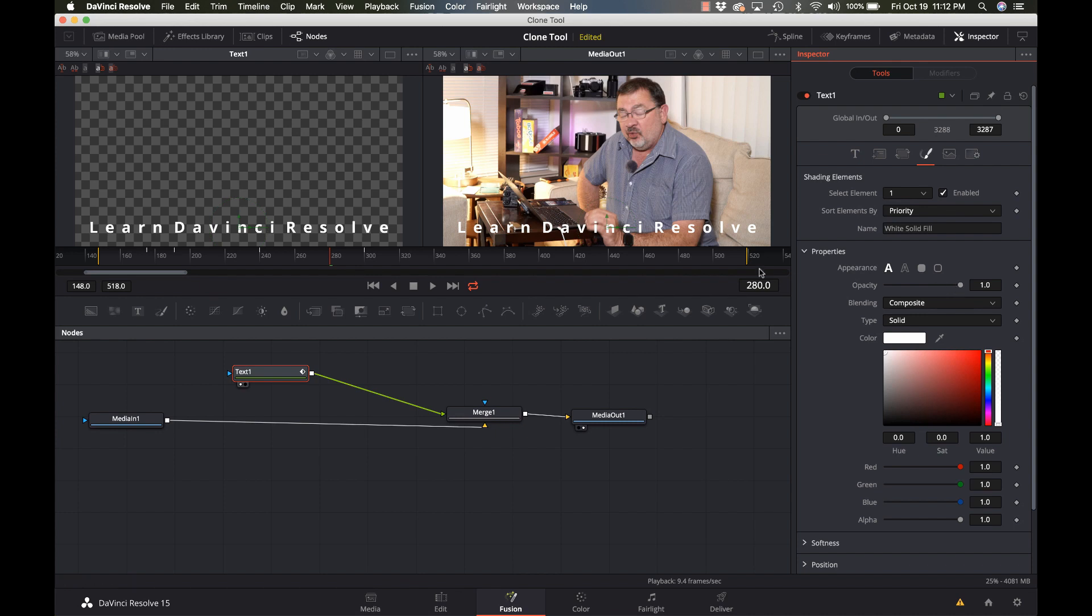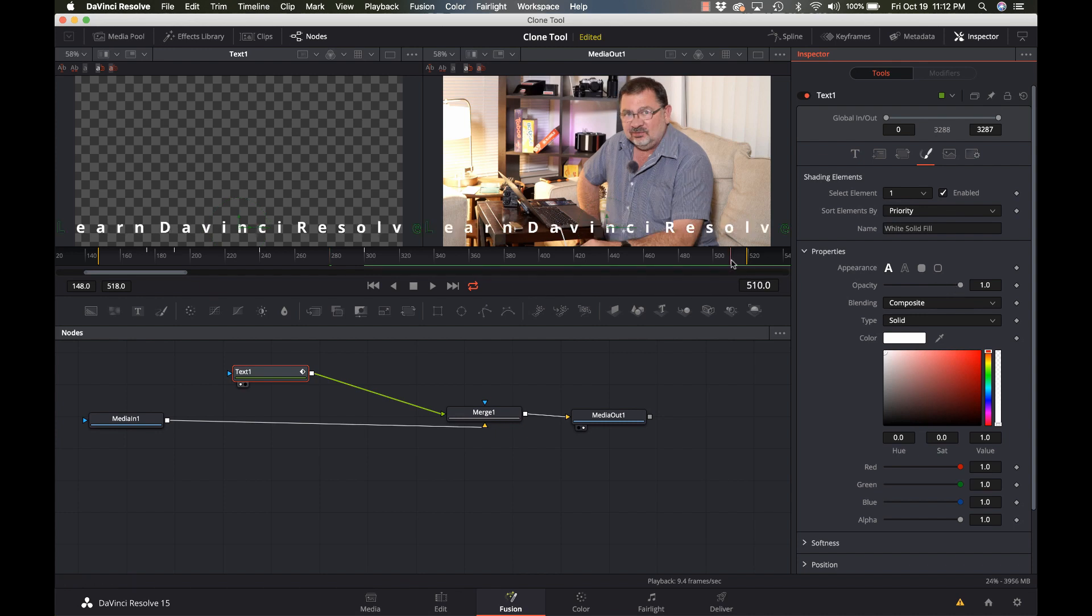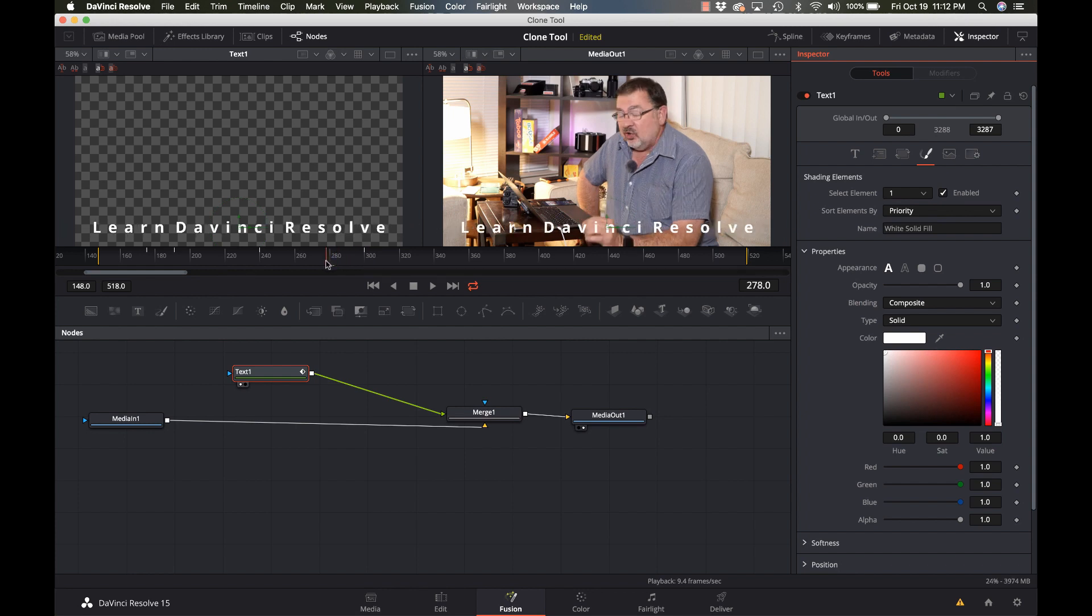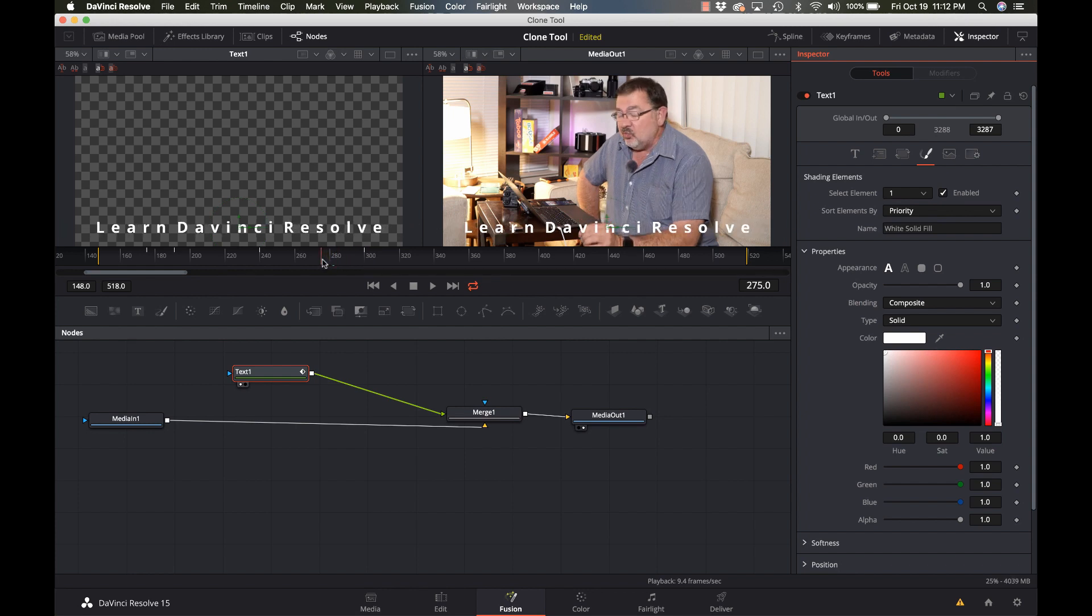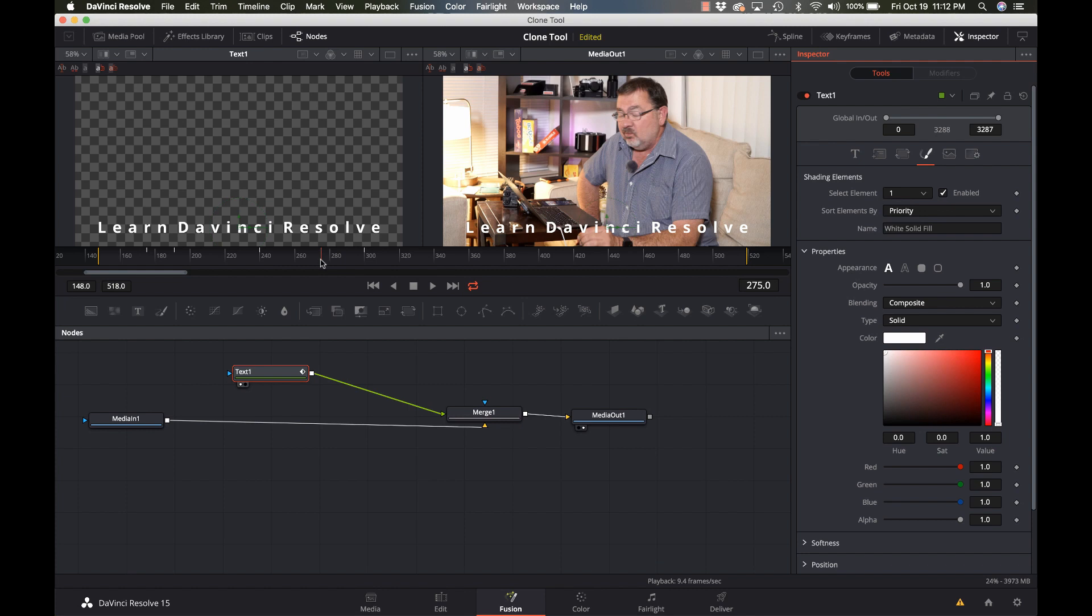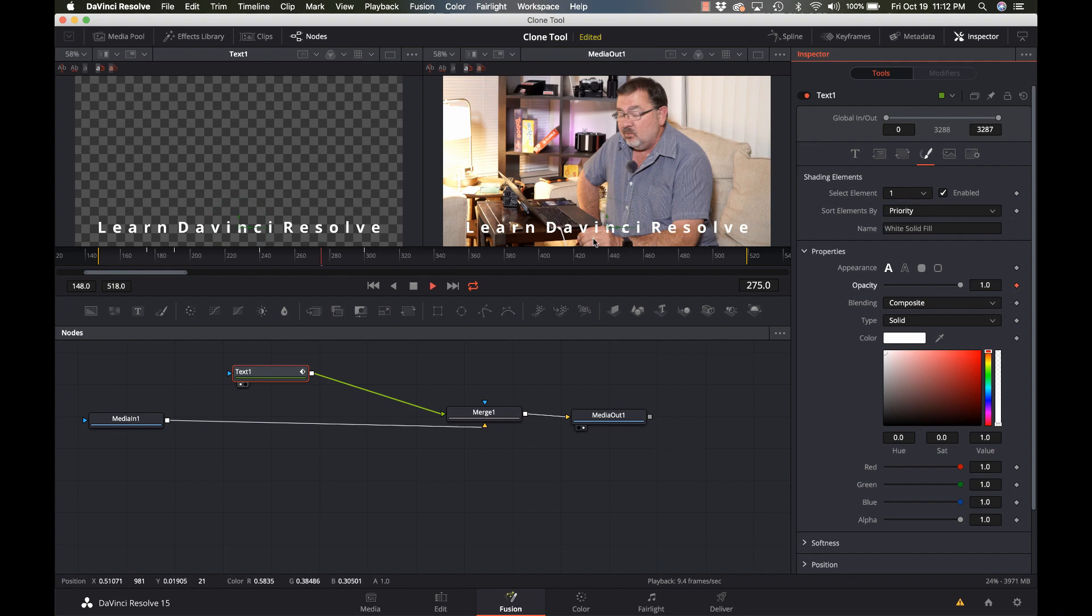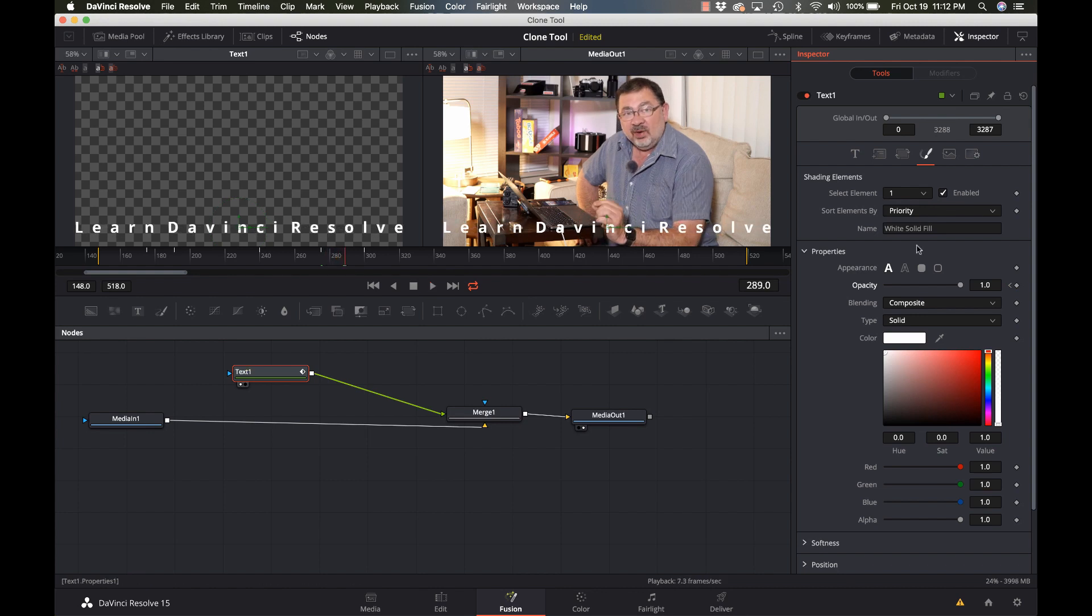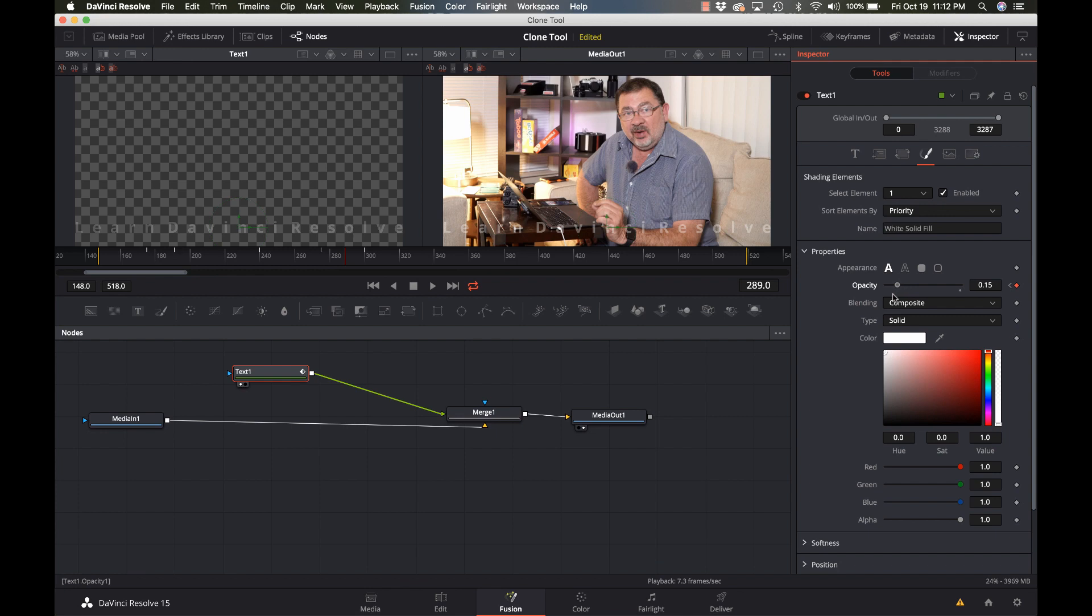And I think I want to back this up a little bit. I think right about there, I'm going to set a keyframe on the opacity. And just as it gets all the way out there, that's when I want it to go away.